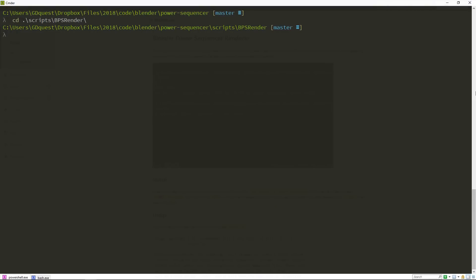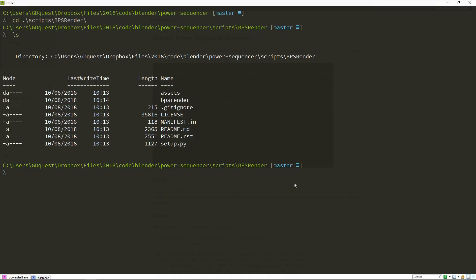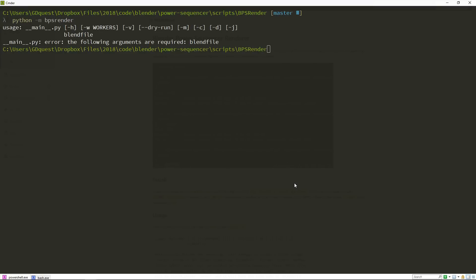From there, we are going to call the bps-render module. So if I type ls to list the files and directories in here, I have my bps-render folder that I have to call from Python. In order to do that, I have to type Python, or if you are on Linux, on Bash, you will have to use Python 3 -m to call the module bps-render. When you do that, you will get the list of options that you need in order to use bps-render. It needs a path to your blend file, and that's all it needs to render the video directly.